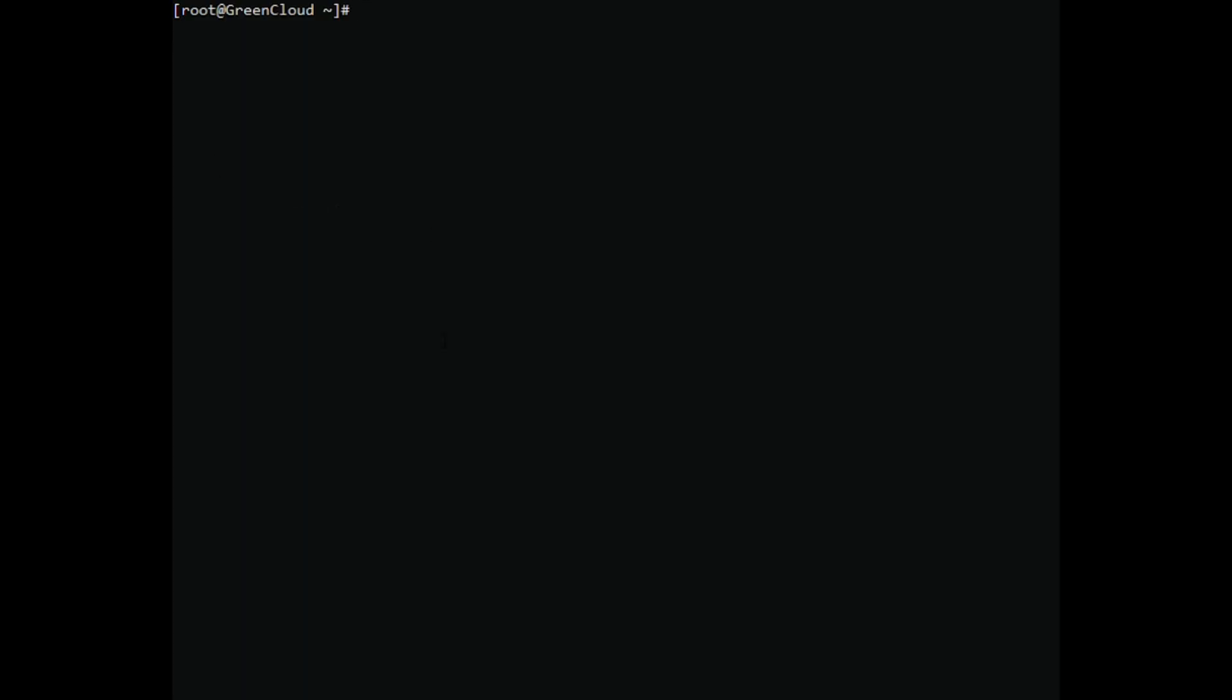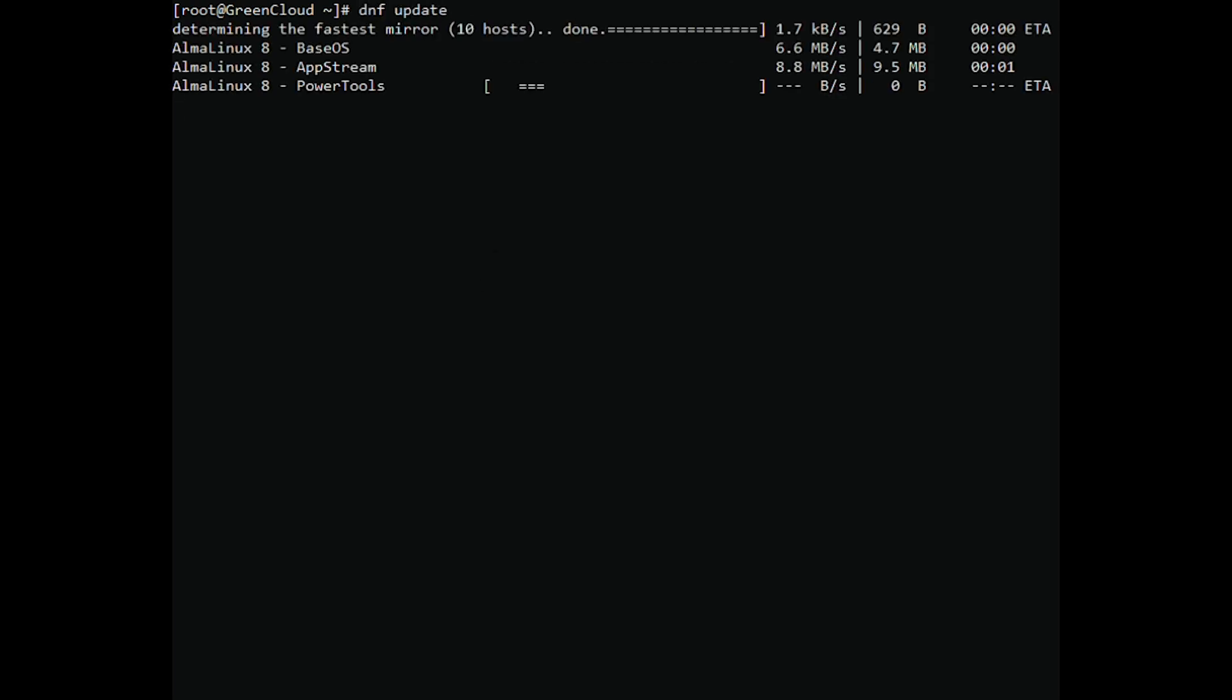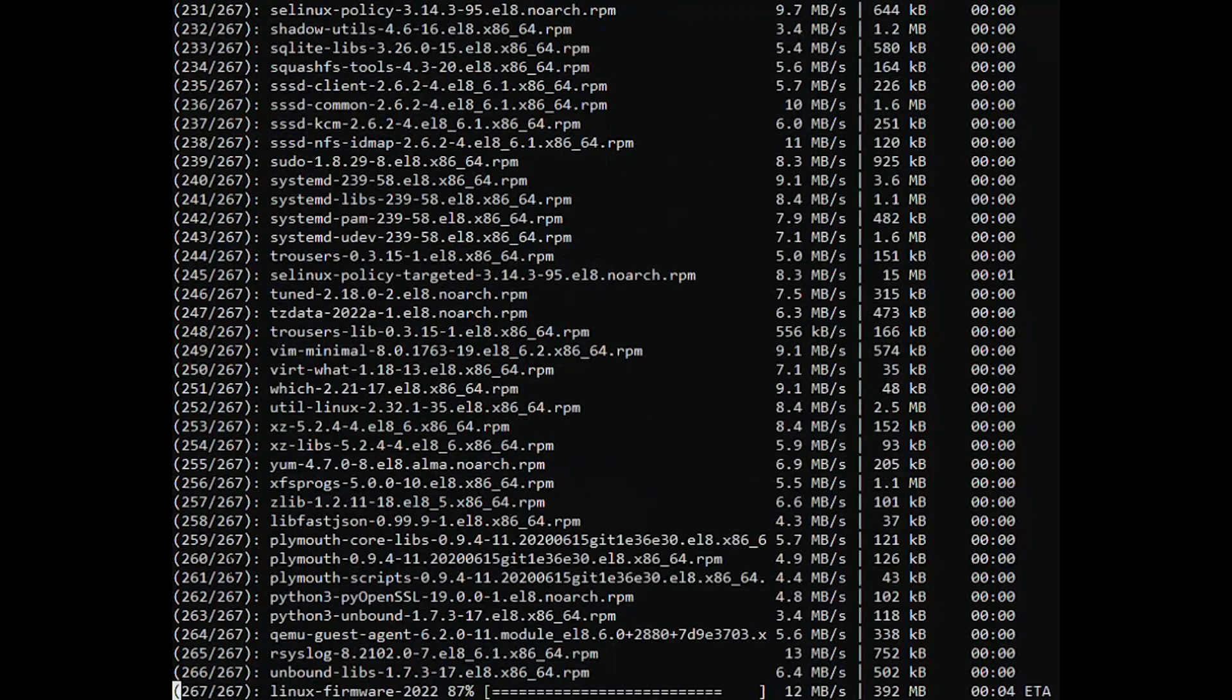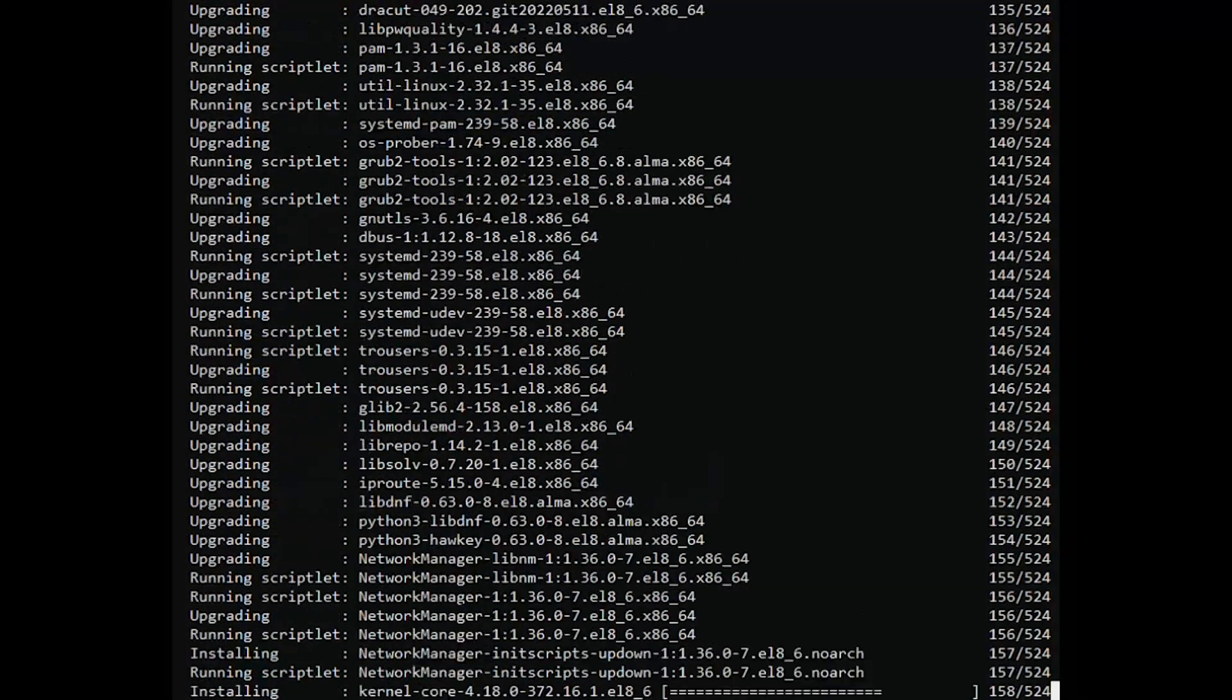Update all system packages list by running the following dnf command. This might take a moment to complete.